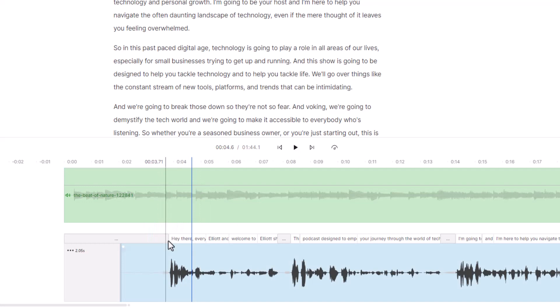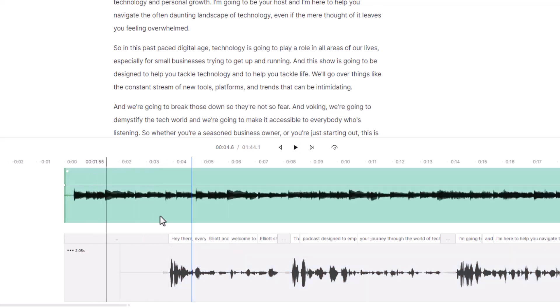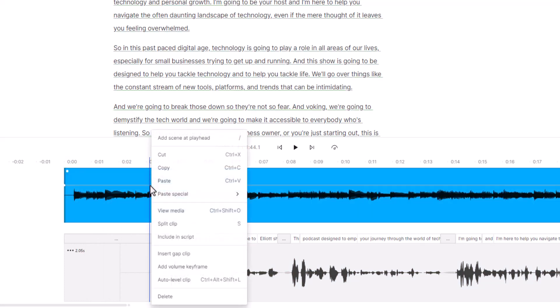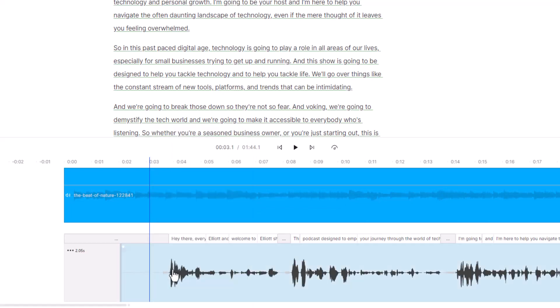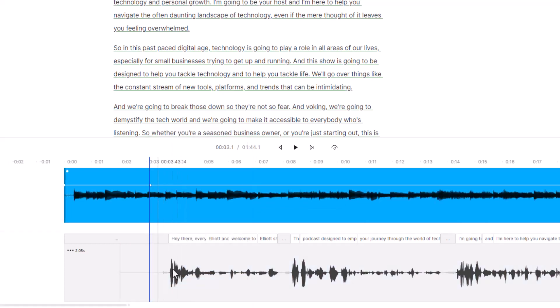So what I want to do is I want the music to get quieter here. What I'm going to do is I'm going to go up here to the audio once again, I'm going to add in a volume keyframe. It's going to put another dot up here.